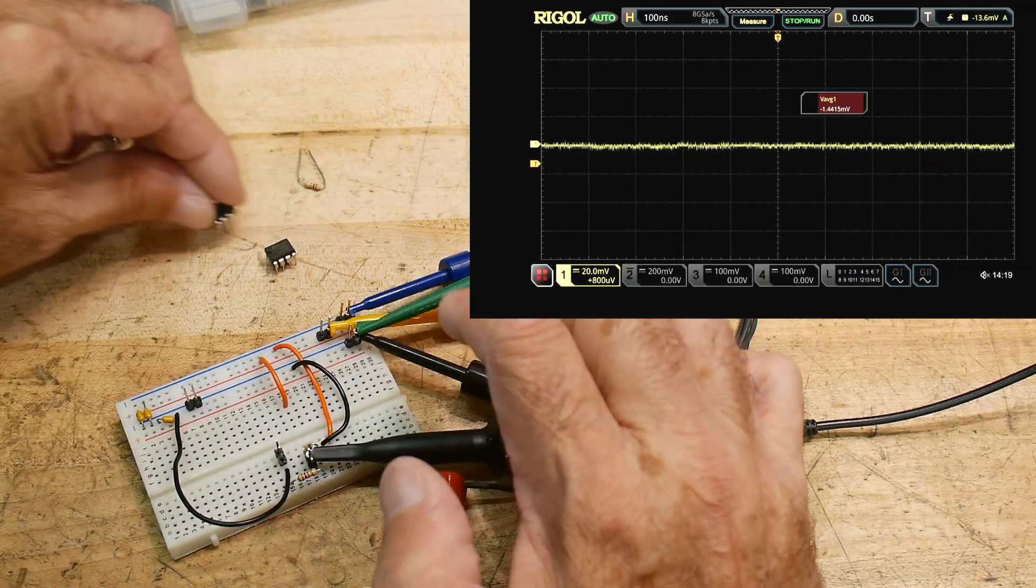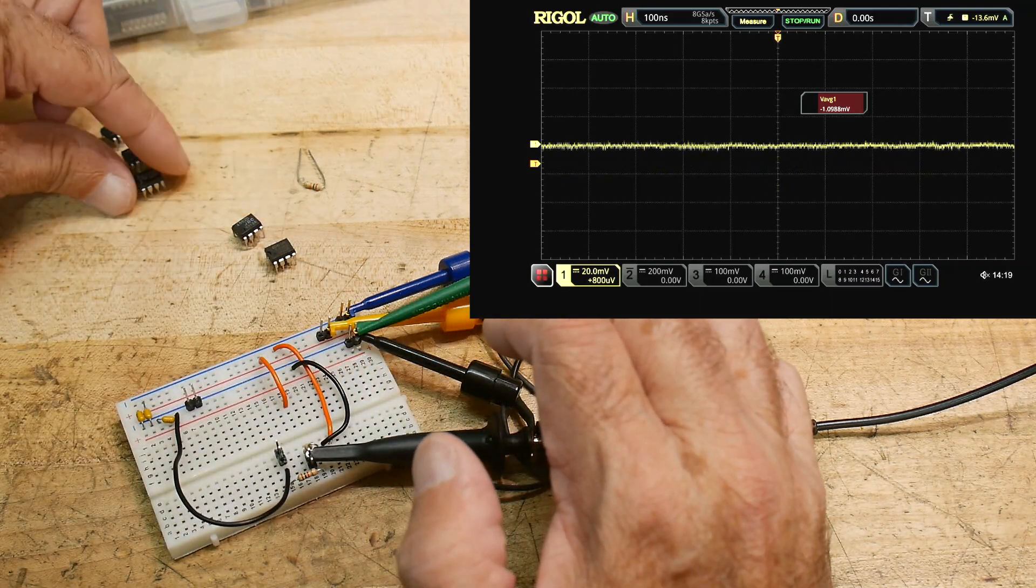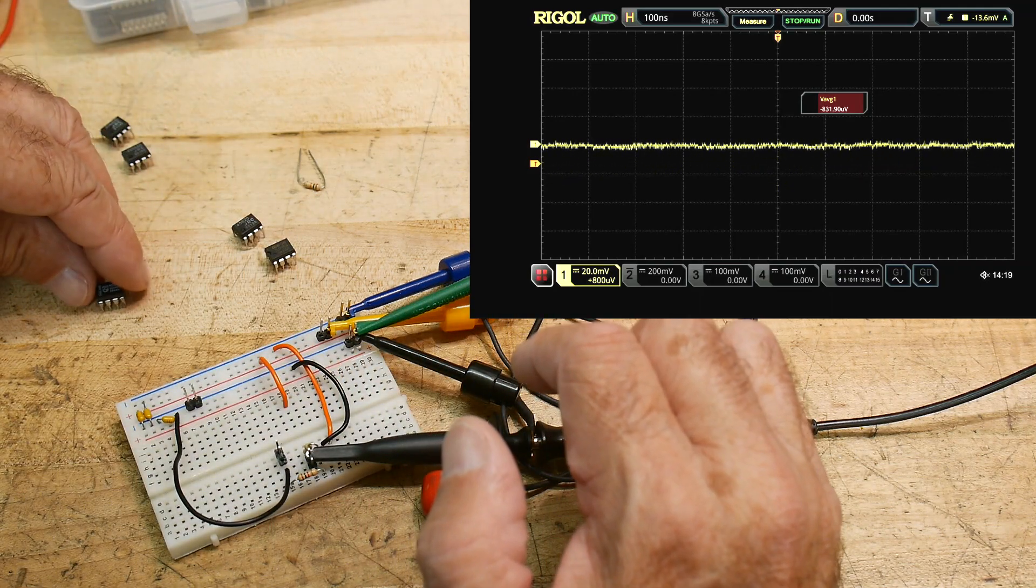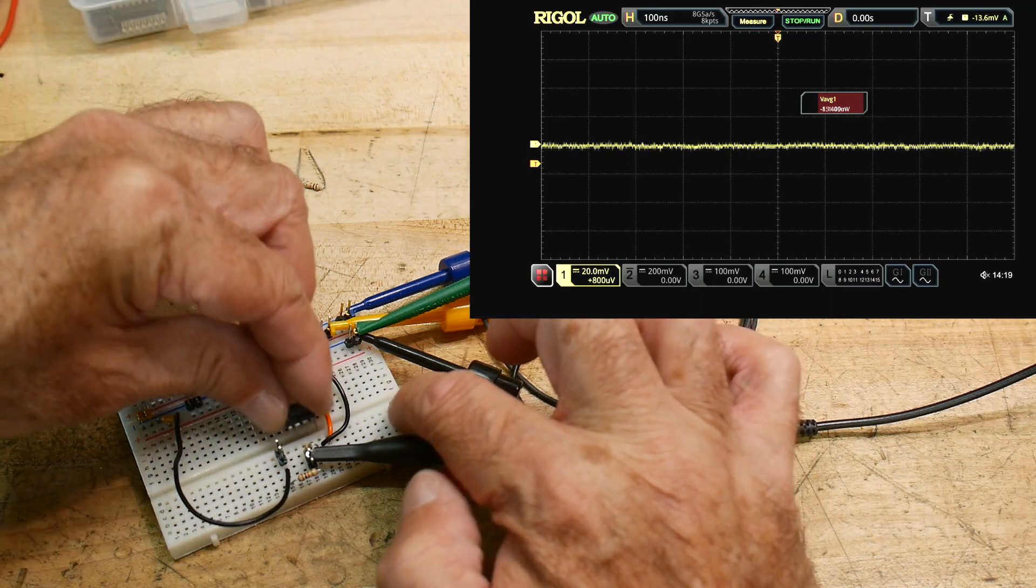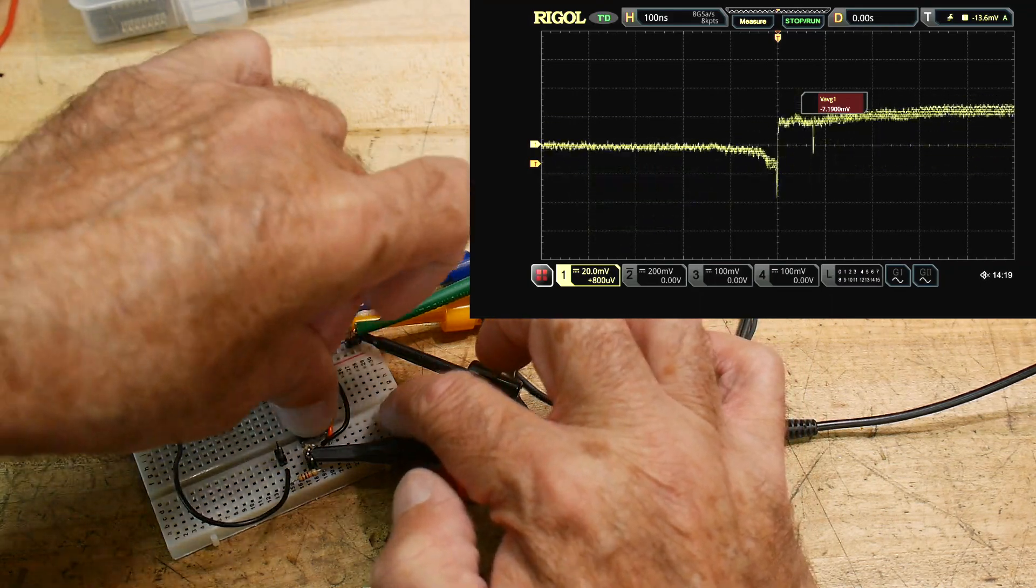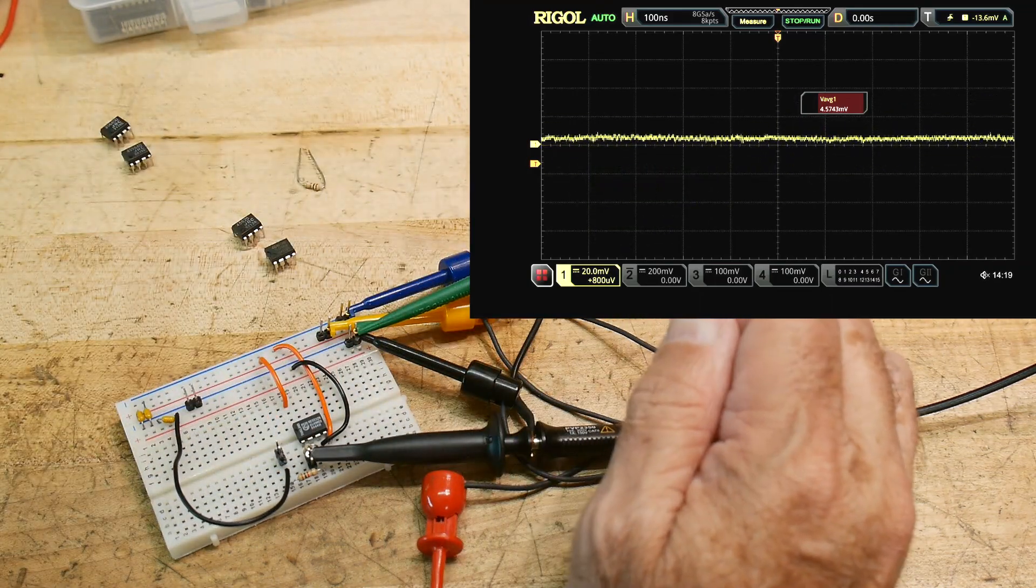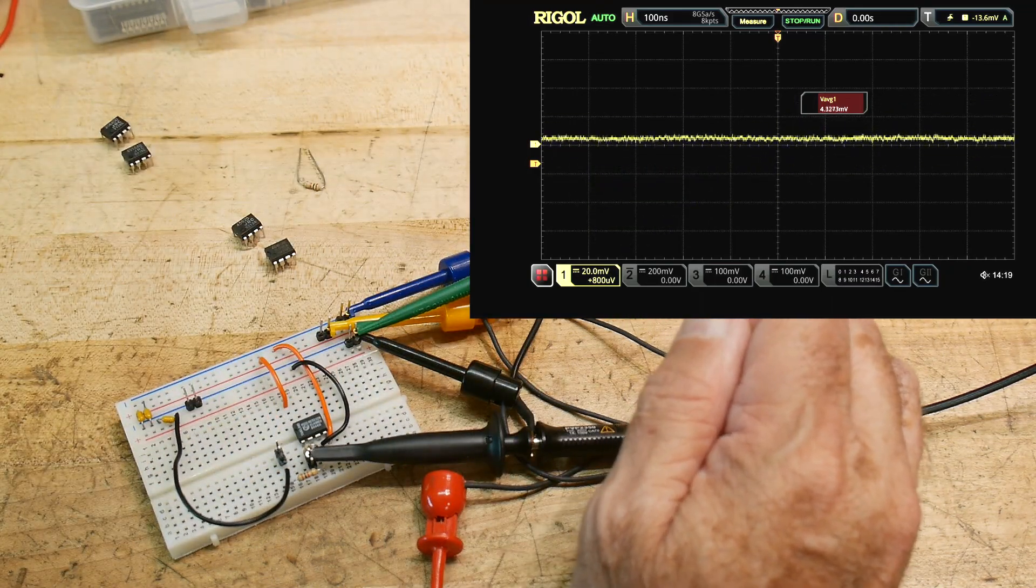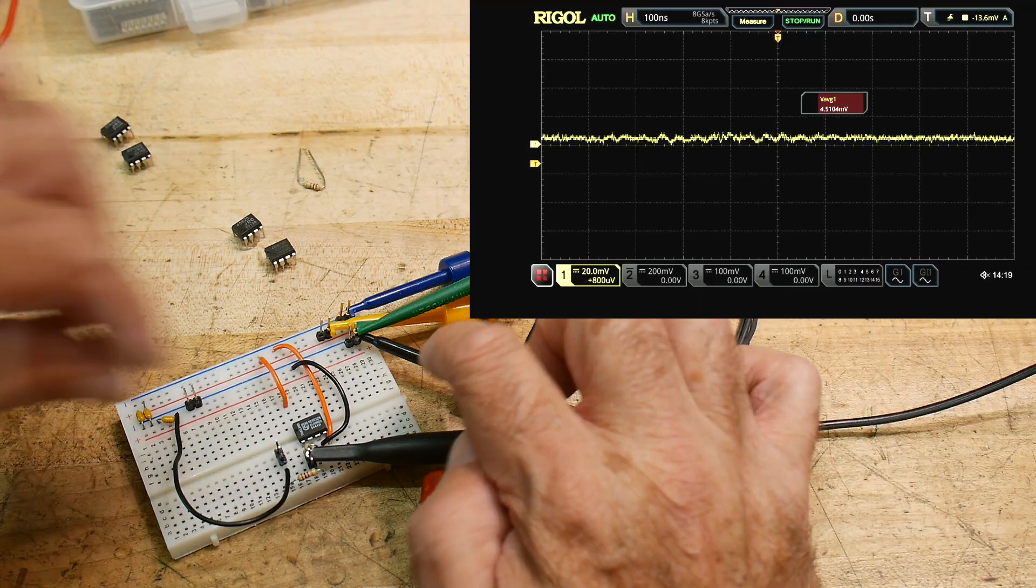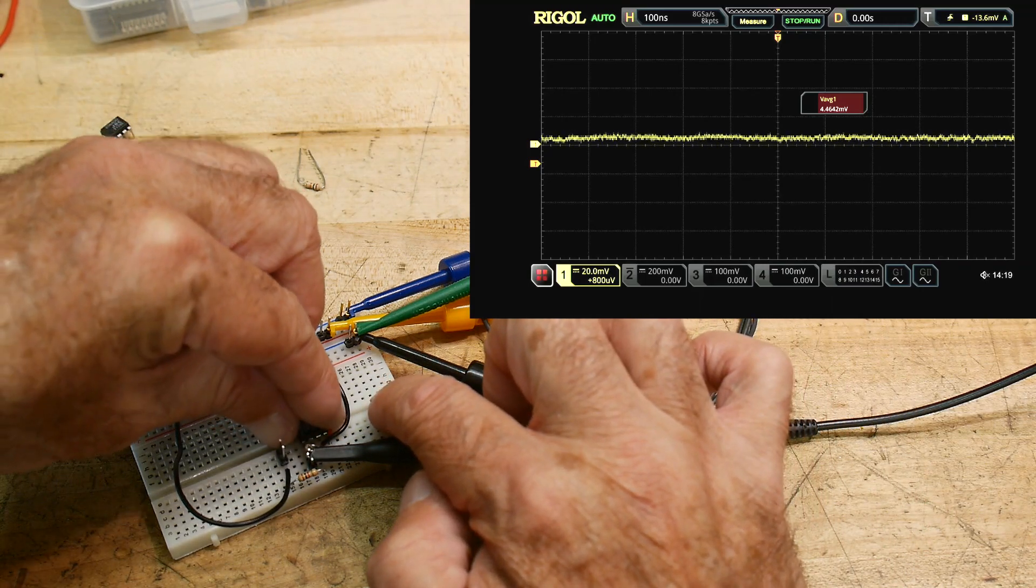All right, this is our 5532. We liked that last time. Last time that was great. It's plus four and a half, four and a half millivolts.